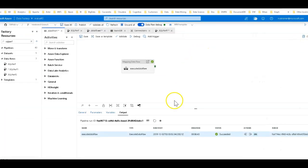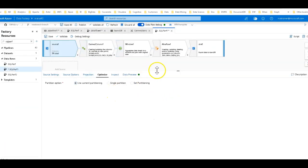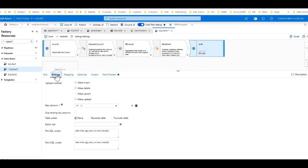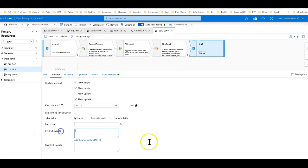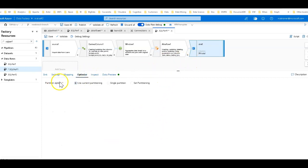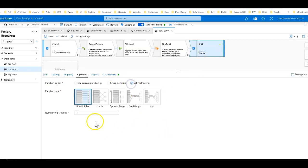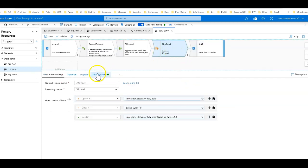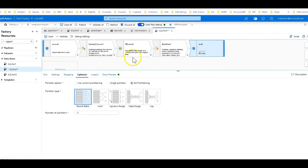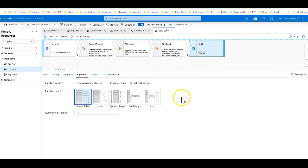So let's tweak this and run it one more time. First, let's remove the index disable and rebuild from the pre- and post-processing scripts — you may actually gain some time by not disabling and then rebuilding the index. Then on the partition side for the sink, let's do a generic round robin of just 10 partitions. So what we've done now is we're using the larger cluster for debug, set the number of partitions to round robin at 10, and removed the alter index from the pre- and post-processing scripts.